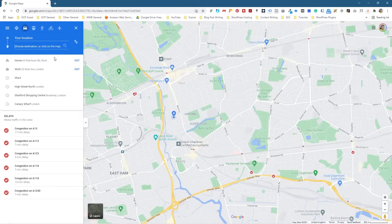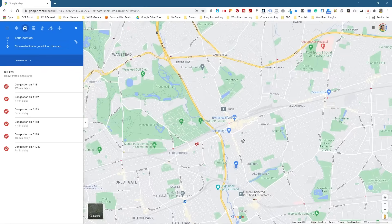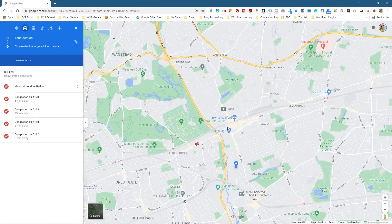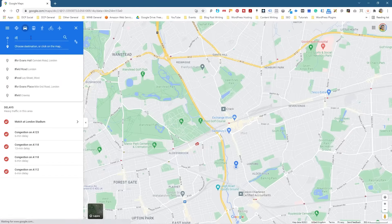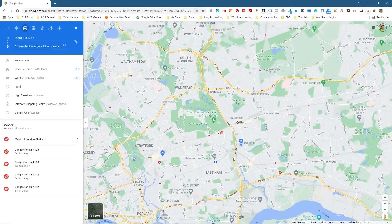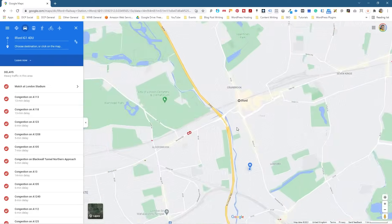I'm going to click on that and it's asking me where do I want to go. I'm not too far away from Ilford Station, and it says 'your location' here because I'm logged into my Google account, so Google knows where I'm located. I'm going to click on 'your location' and type in Ilford Station, then click Ilford Railway Station. We can consider Ilford Station to be the starting point of my journey — you can see a little pin here for the starting point.